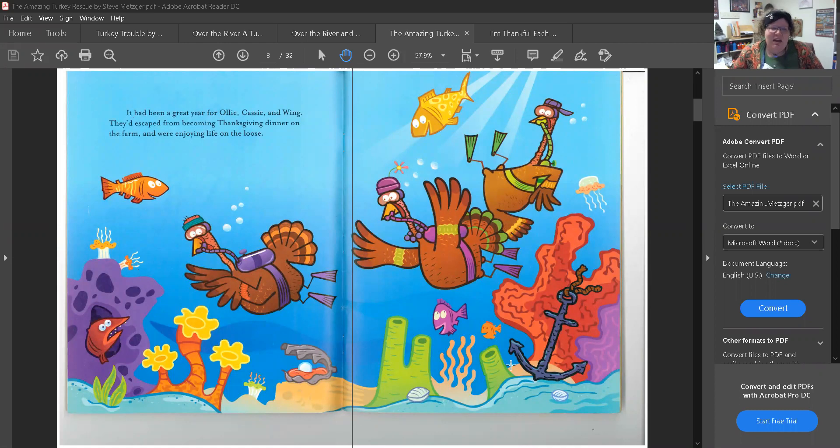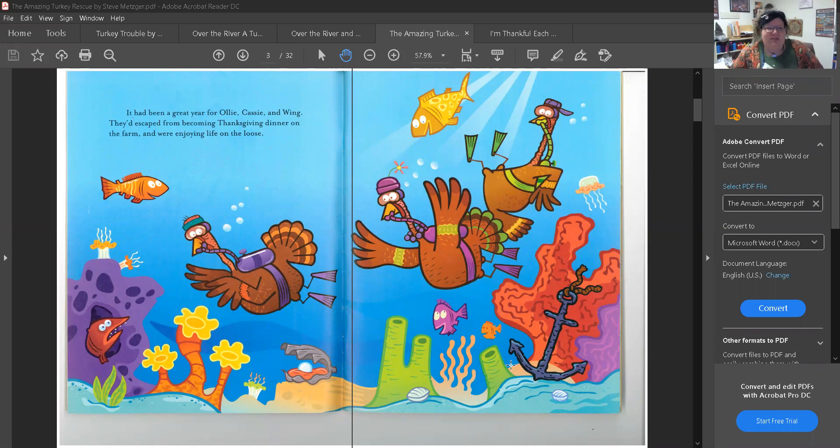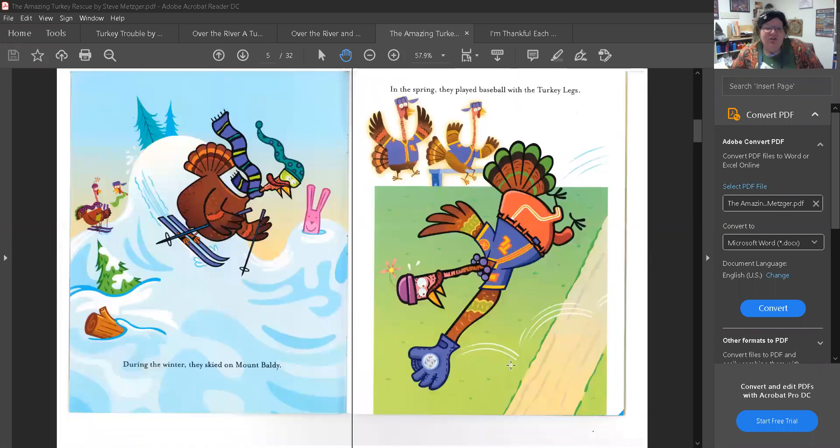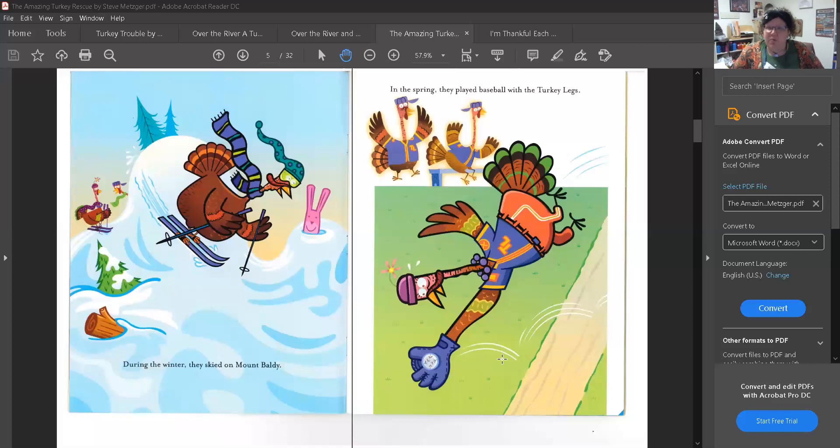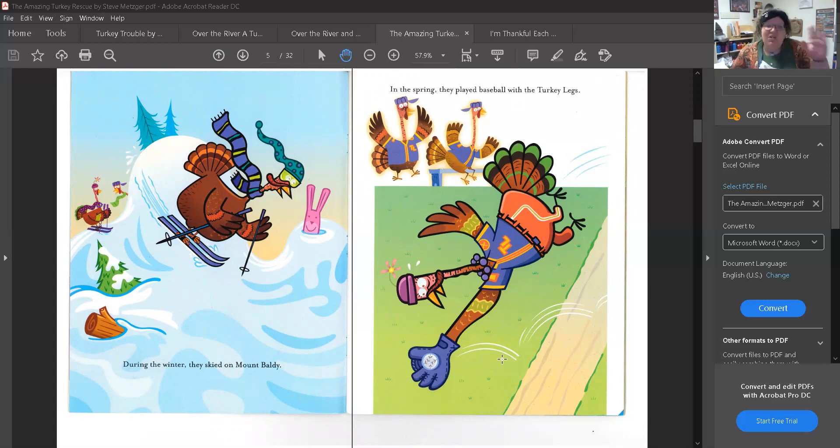It had been a great year for Ollie, Cassie, and Wing. They'd escaped from becoming Thanksgiving dinner on the farm and were enjoying life on the loose. During the winter they skied on Mount Baldy. Did you know that Mount Baldy is very close to our school? It is! We can go there someday. Maybe not all of us together but ask your moms and dads. Maybe you can go to the snow there when it actually rains. Okay so these turkeys they skied on Mount Baldy.